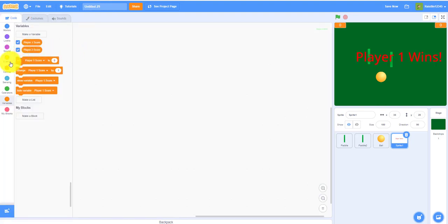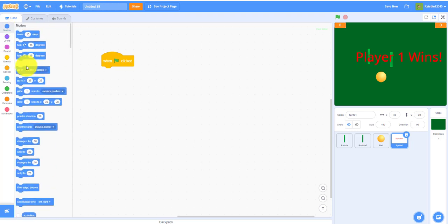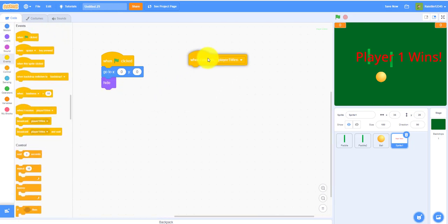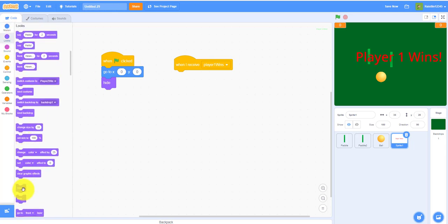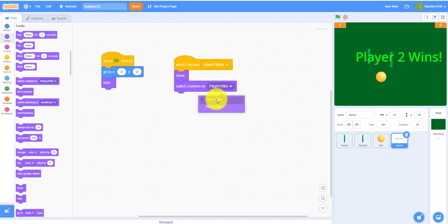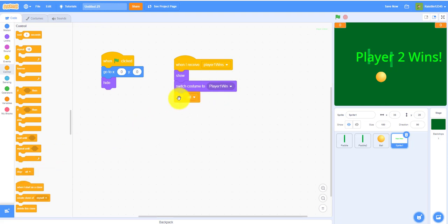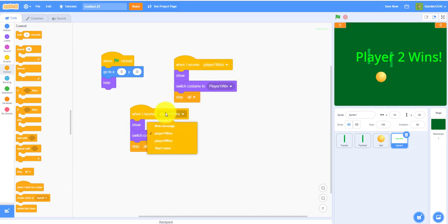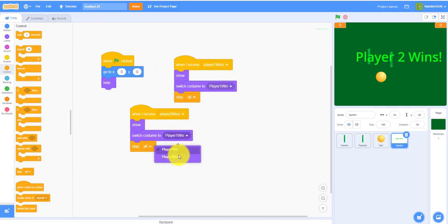For the win-screen sprite code: when flag clicked, go to zero zero and hide. When it receives 'player one wins', show and switch costume to 'player one win', then stop all. Duplicate this block for 'player two wins', switching to the 'player two win' costume. That's all the code!